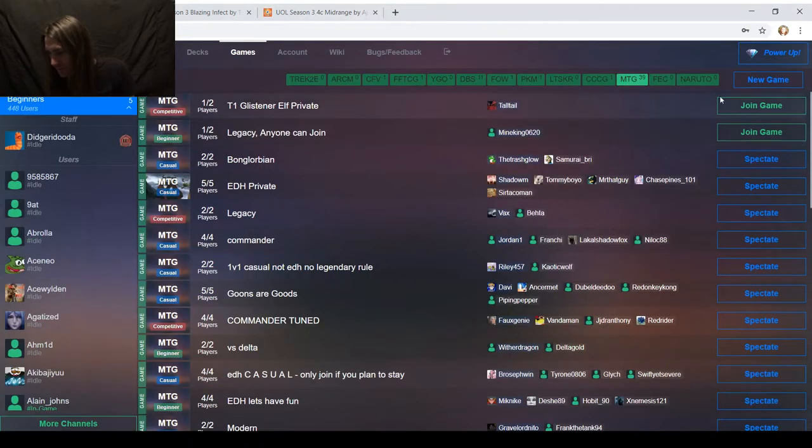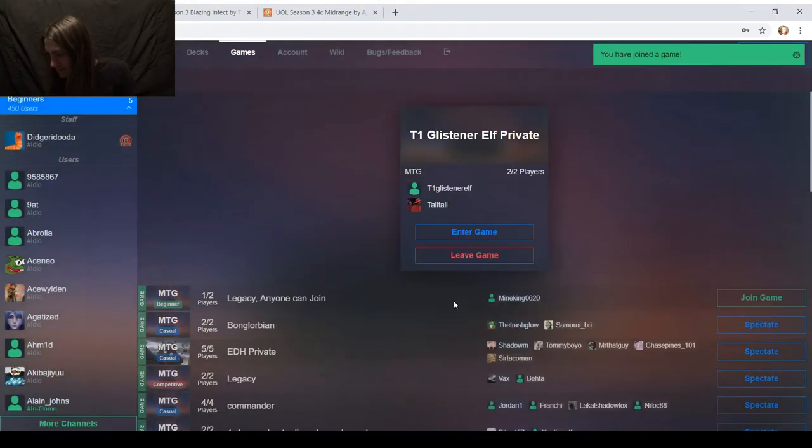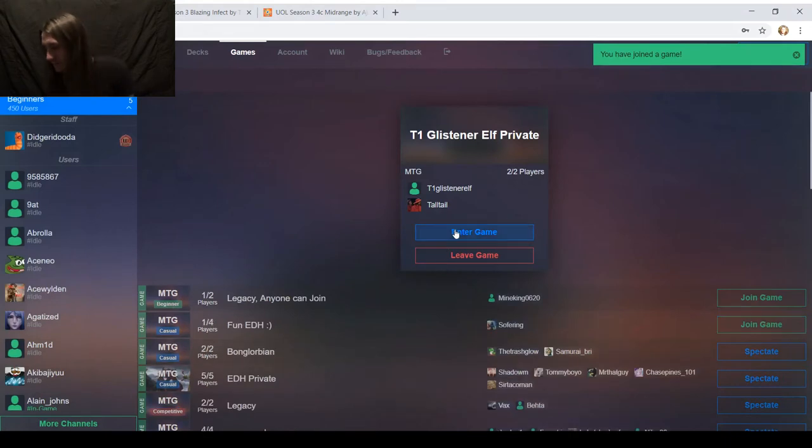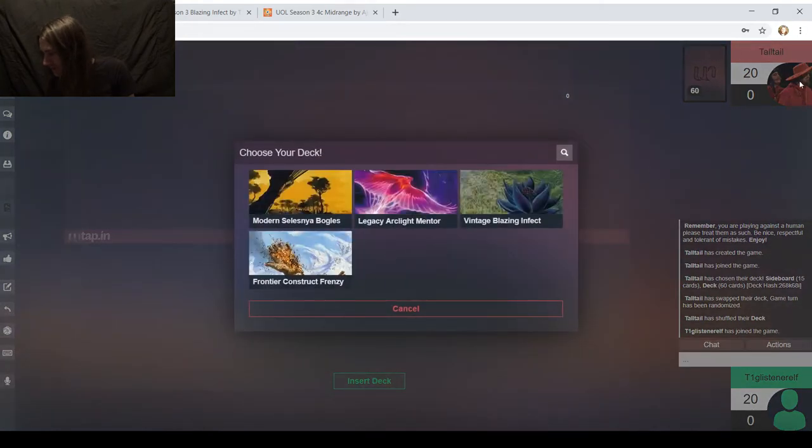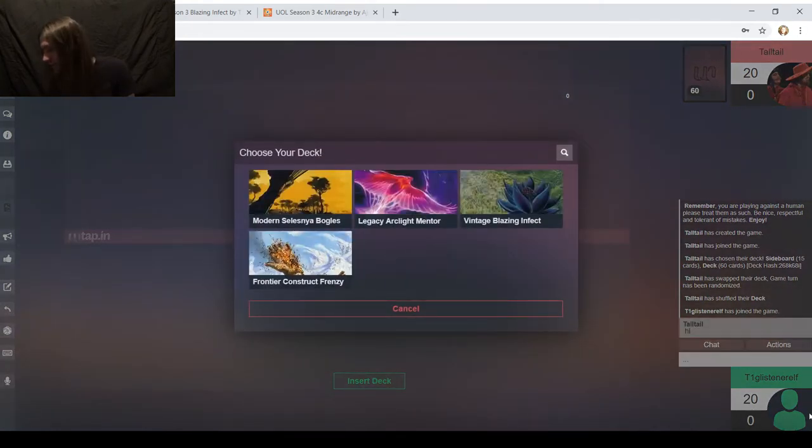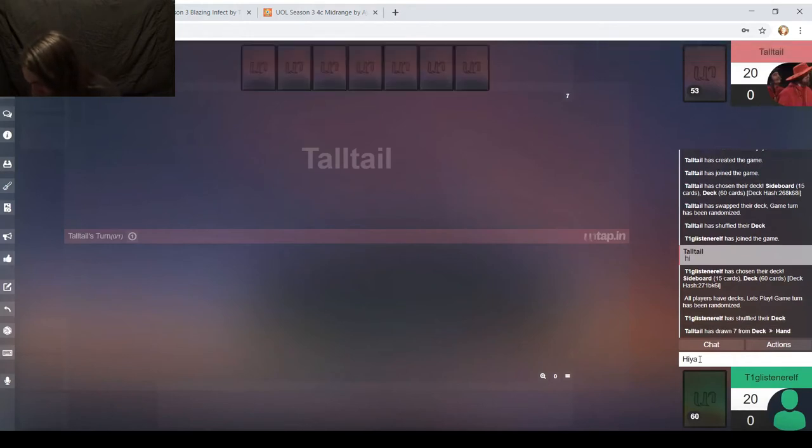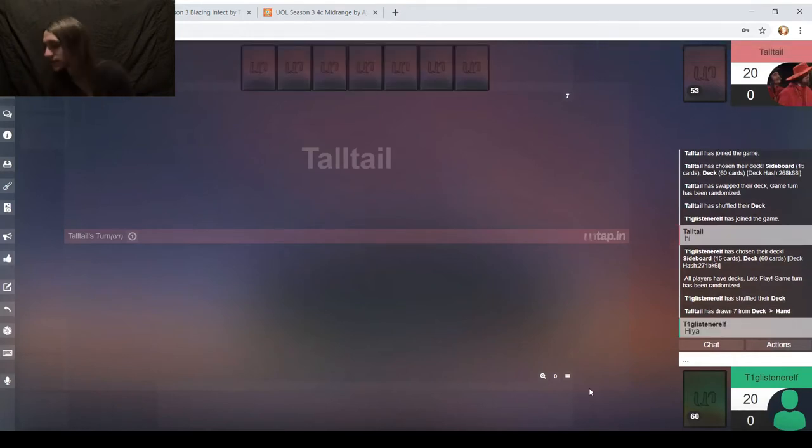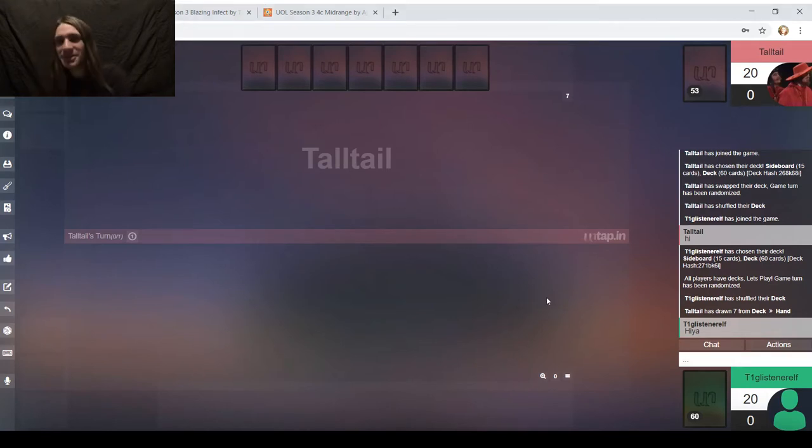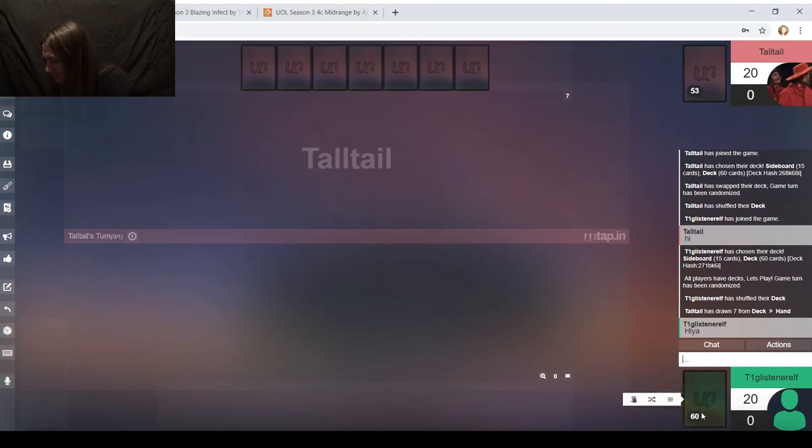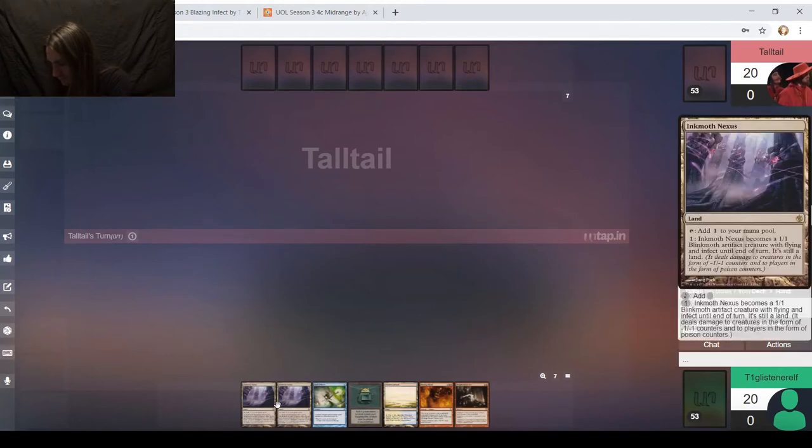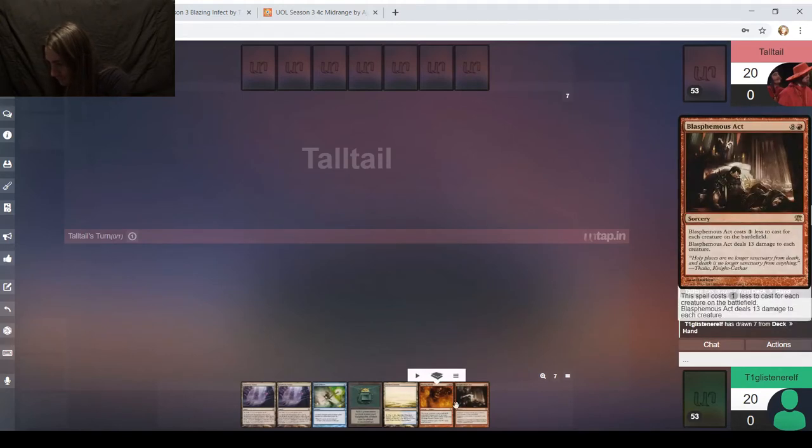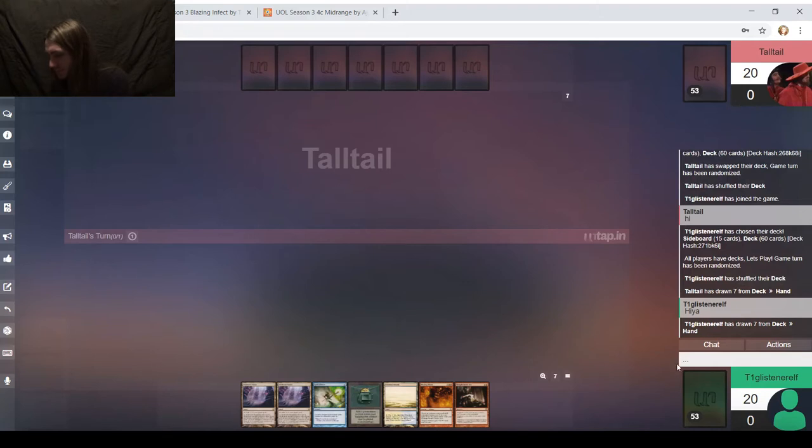The One Green Sun Zenith, Tudor, Time Walk, just a bunch of good stuff. And it's about time for me to jam, about time for me to get on in. T1 Glisten Elf, that's me. That's my pun. I keep forgetting to add a profile picture. I need to do that at some point.